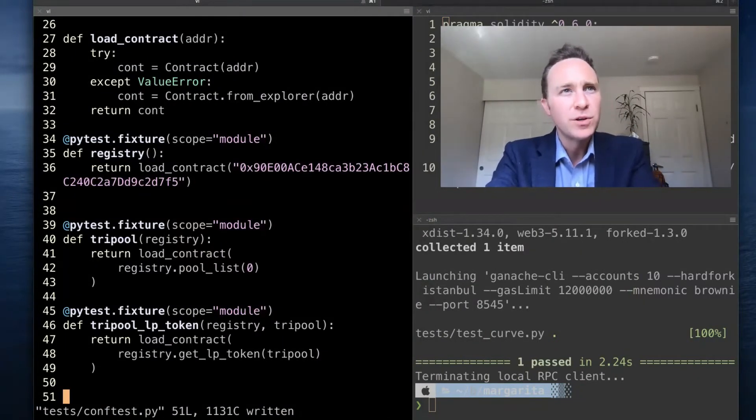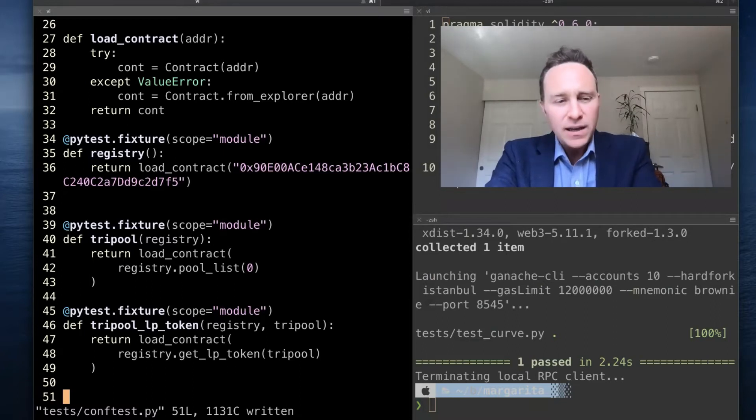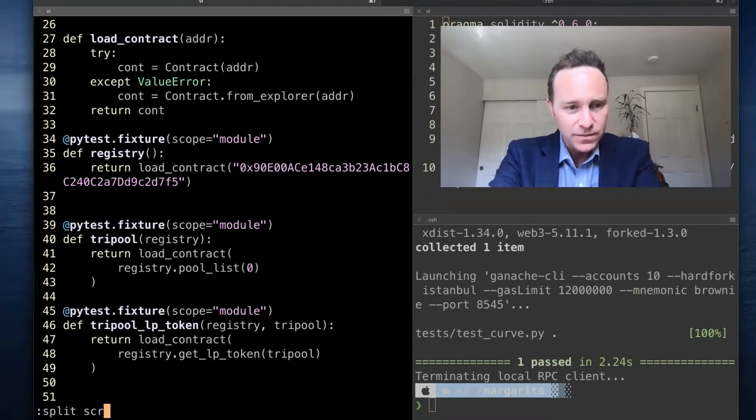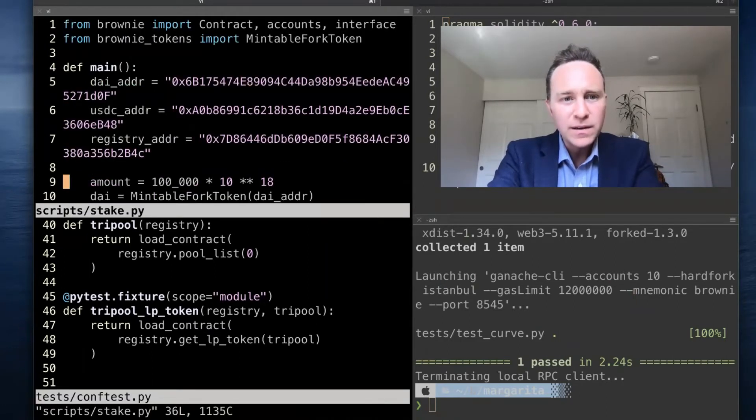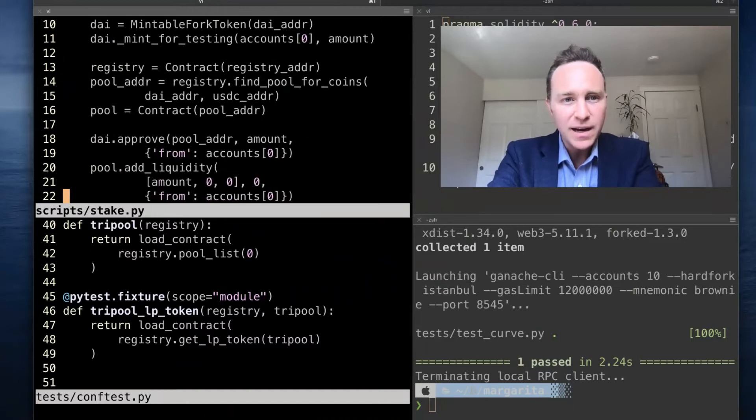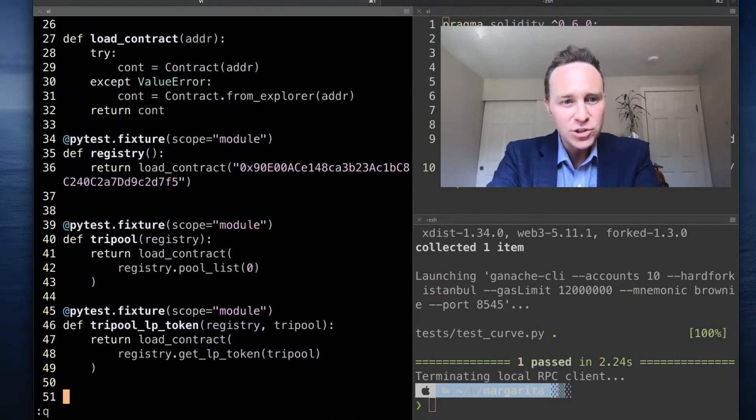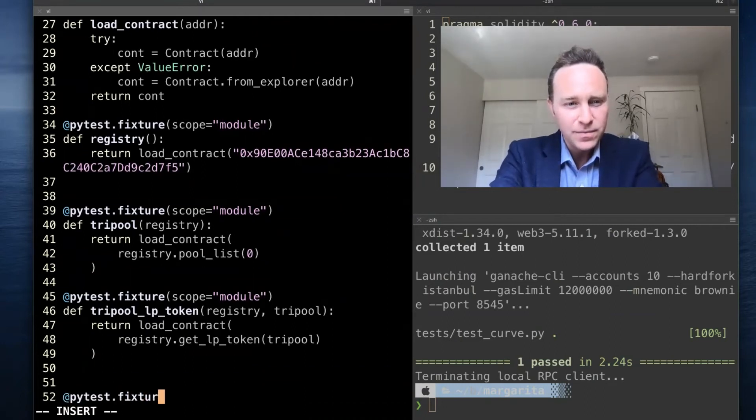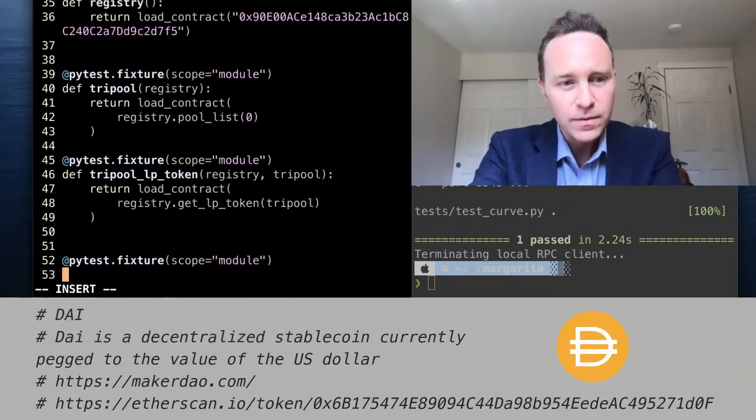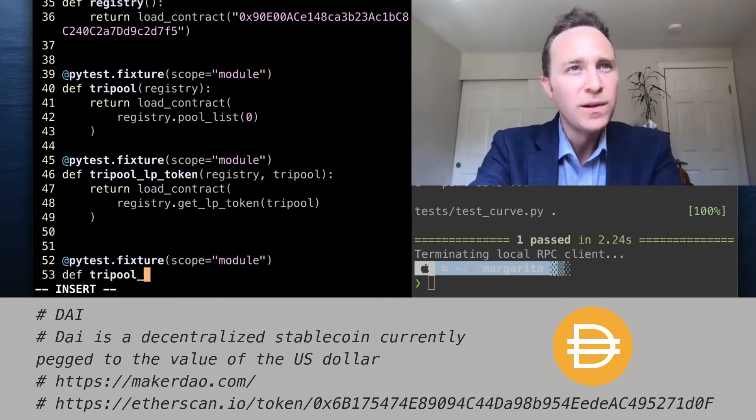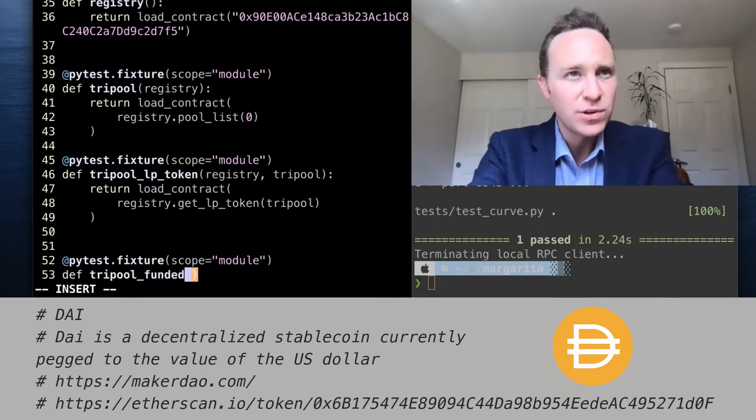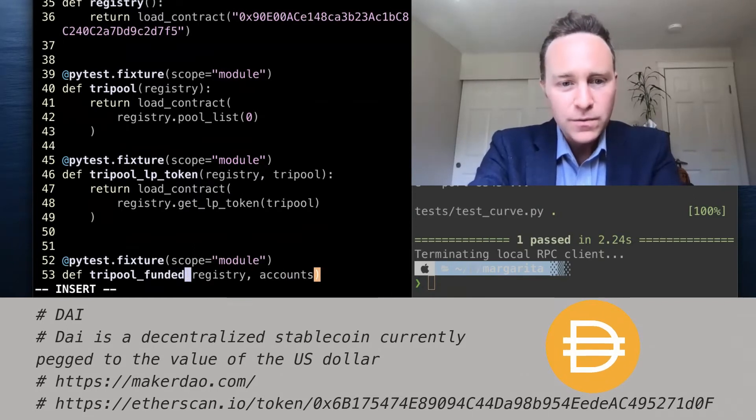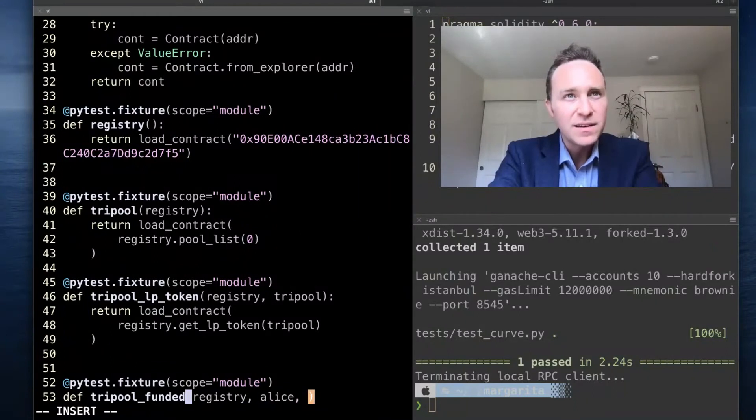We would like to be able to take the tri-pool and return the LP token address. That's the equivalent of taking this address here, putting it in this function, and we get back this other helpful token. So far so good, we've created a few fixtures. Now let's create the fixture that replicates what we did back in our scripts in the other lesson.